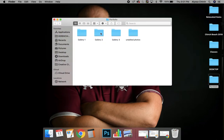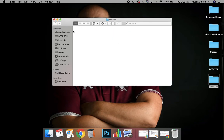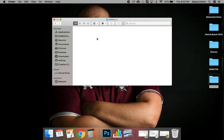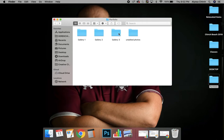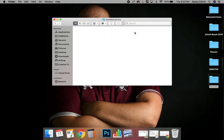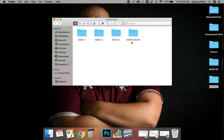Then what I did is I created four folders inside of it. I'll show you how to do that if you need to know how. When you click on it, you can add your photos in there to each one. I made three folders that say gallery one, two, and three, and then unedited photos, so you have a place to put your unedited photos.